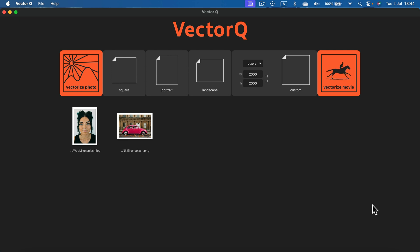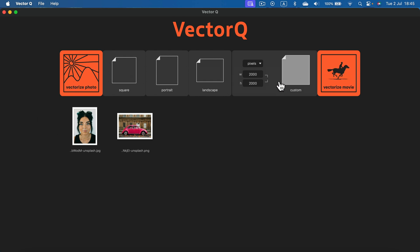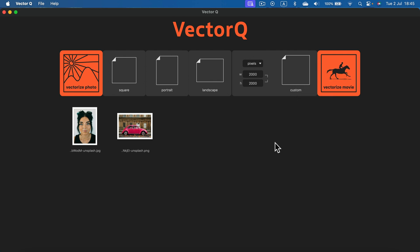After you boot up the program you will have an option to vectorize photo or vectorize movie. You can also start a custom artboard if you want to do a simple vector graphic within the program yourself. But we're going to use it to auto trace so I click vectorize photo on the left.